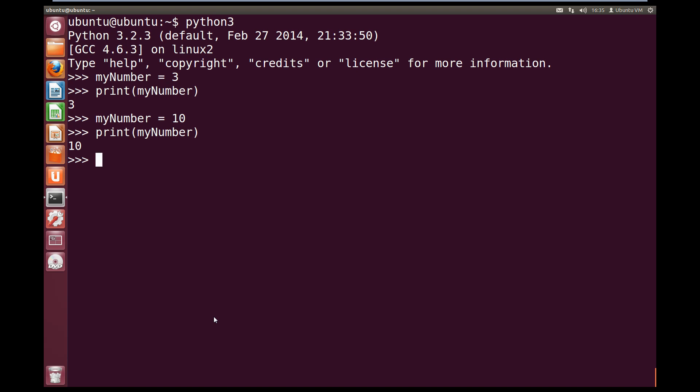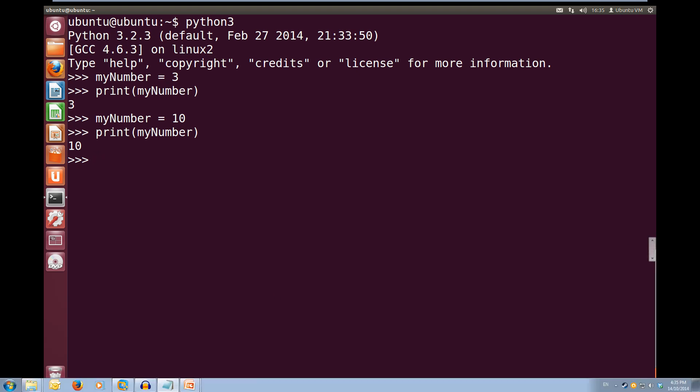Now this is pretty cool, but it's not very powerful yet. So let's have a look at some of the arithmetic math that we can do in Python.